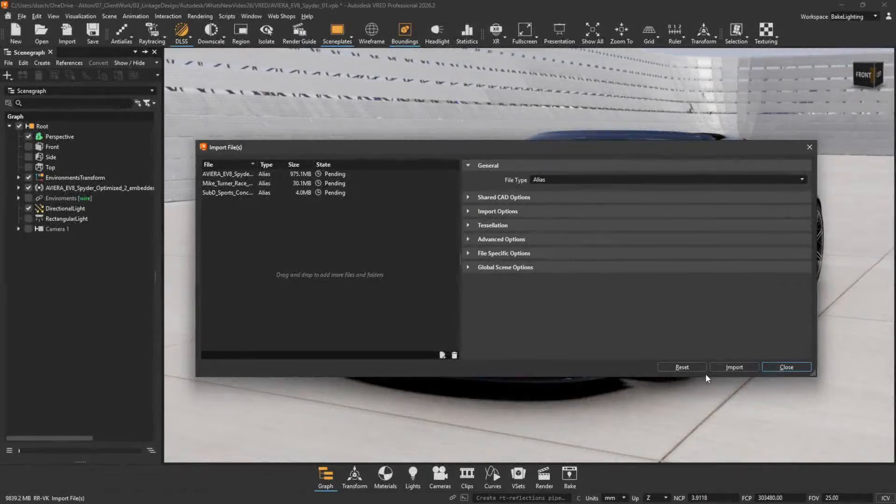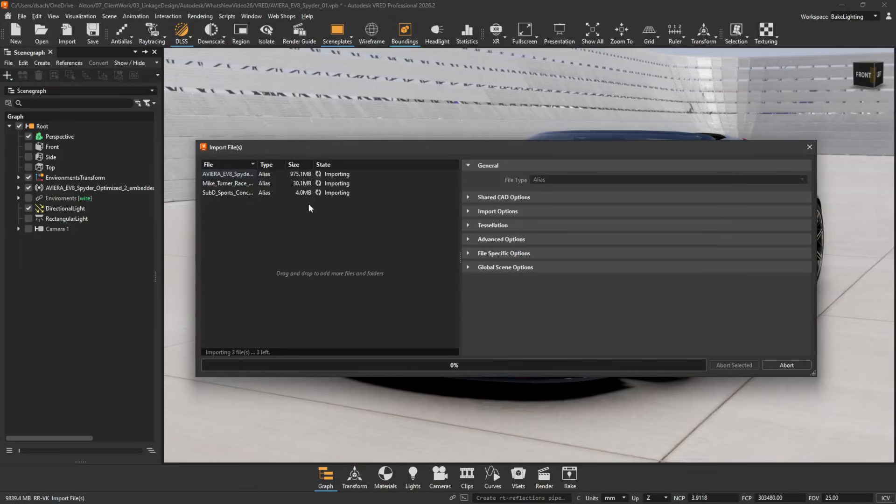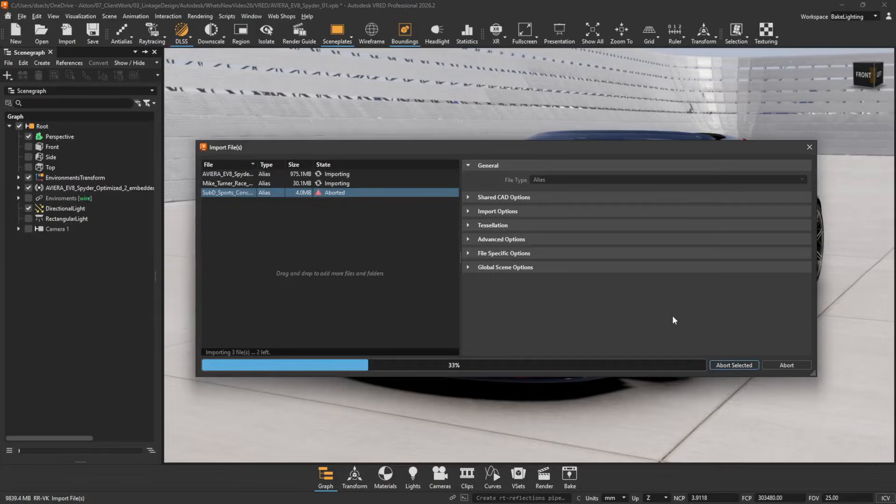Now, after clicking Import, a new button, Abort selected, appears in Import Files dialog. Use it to abort the import of a specific file.